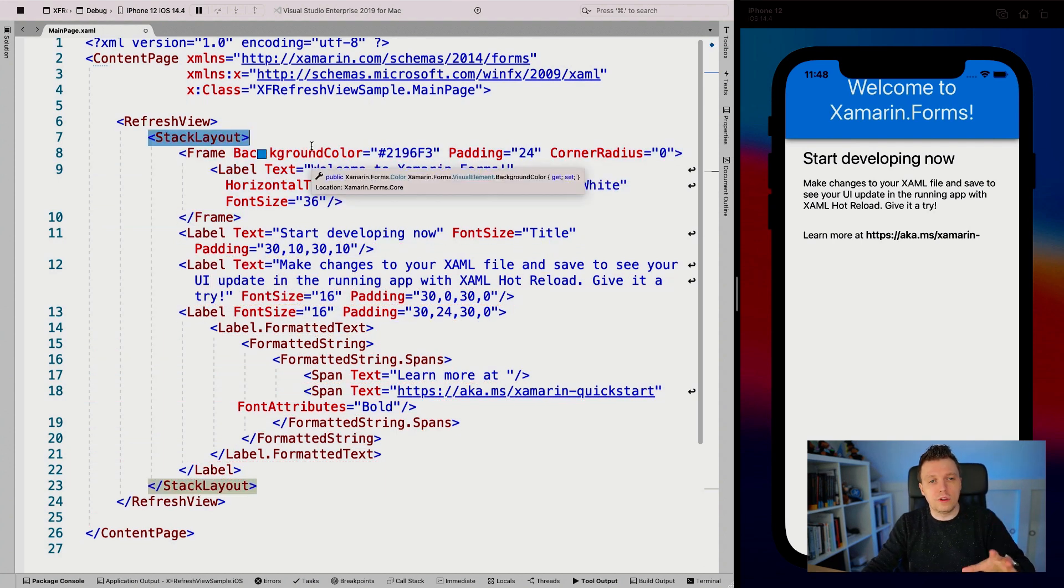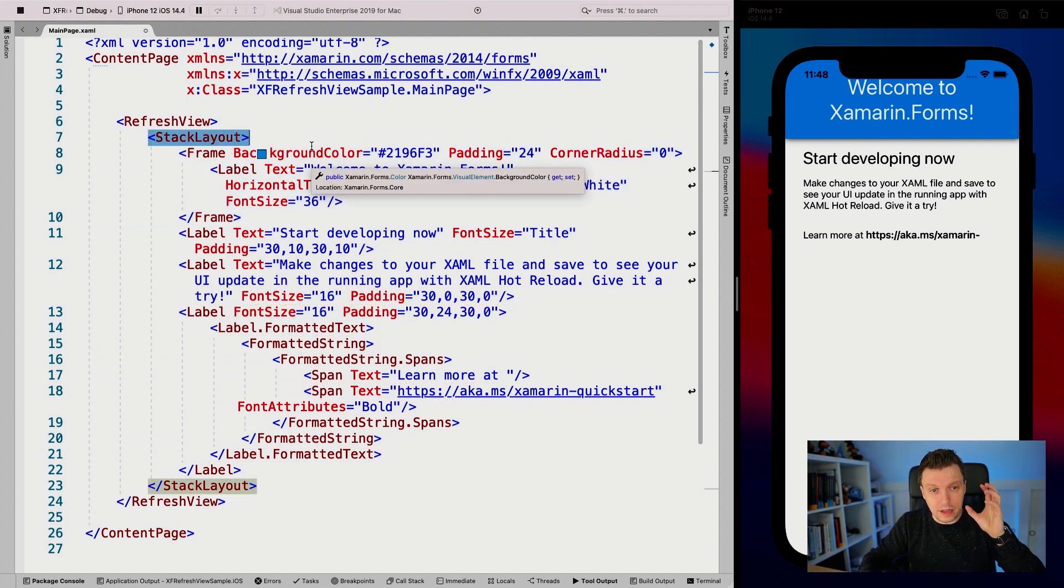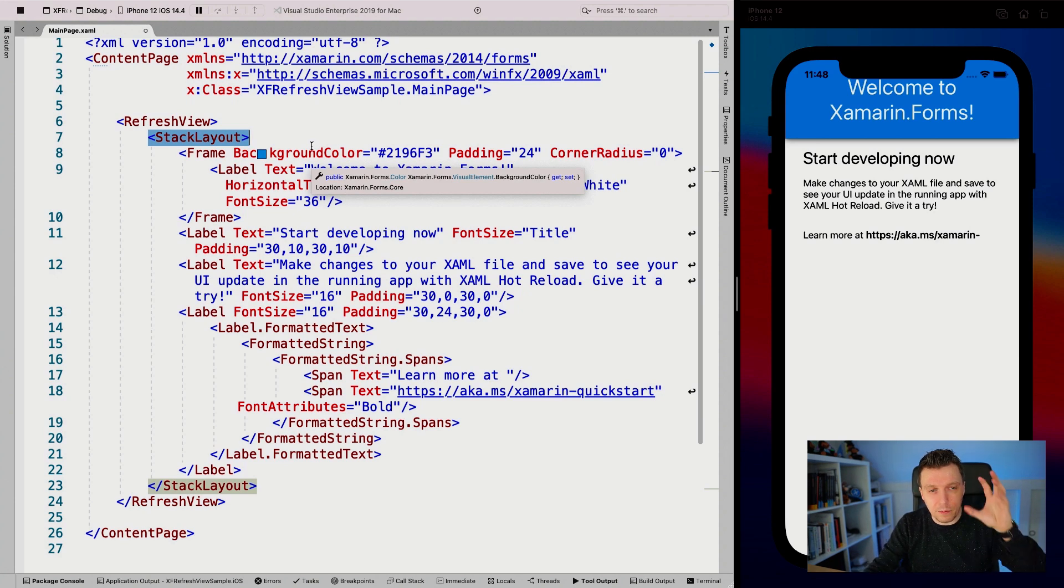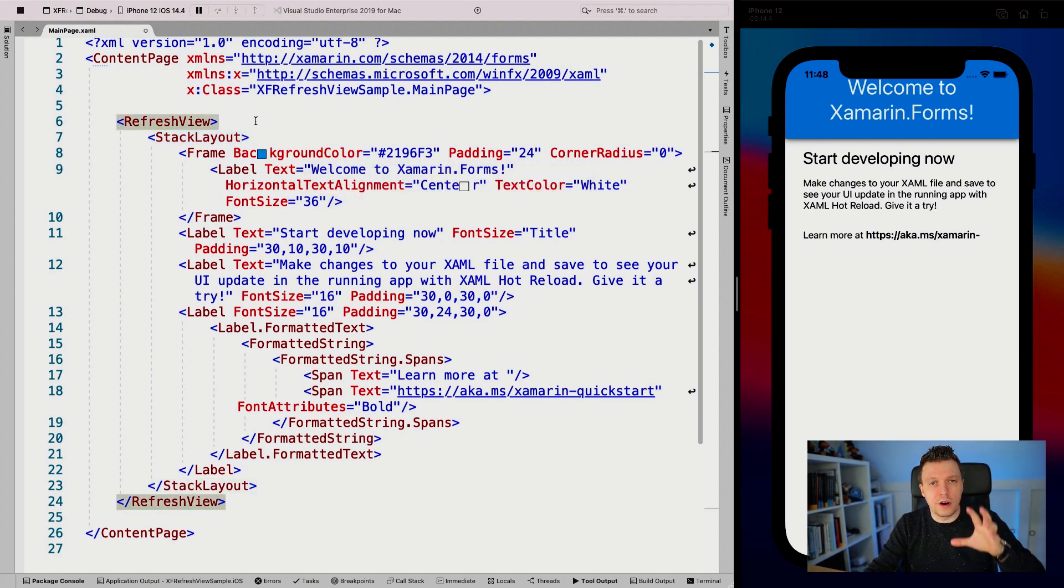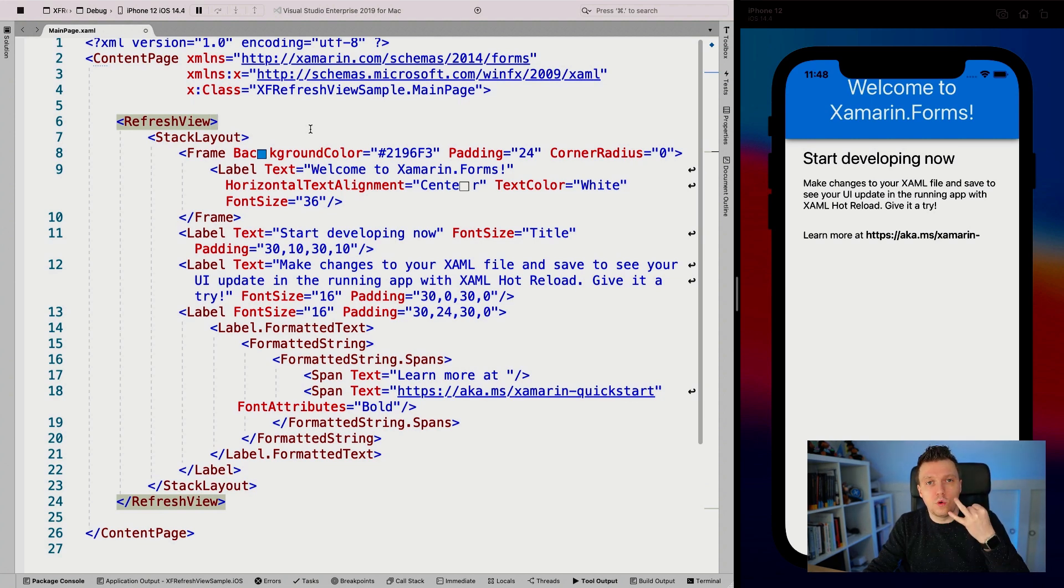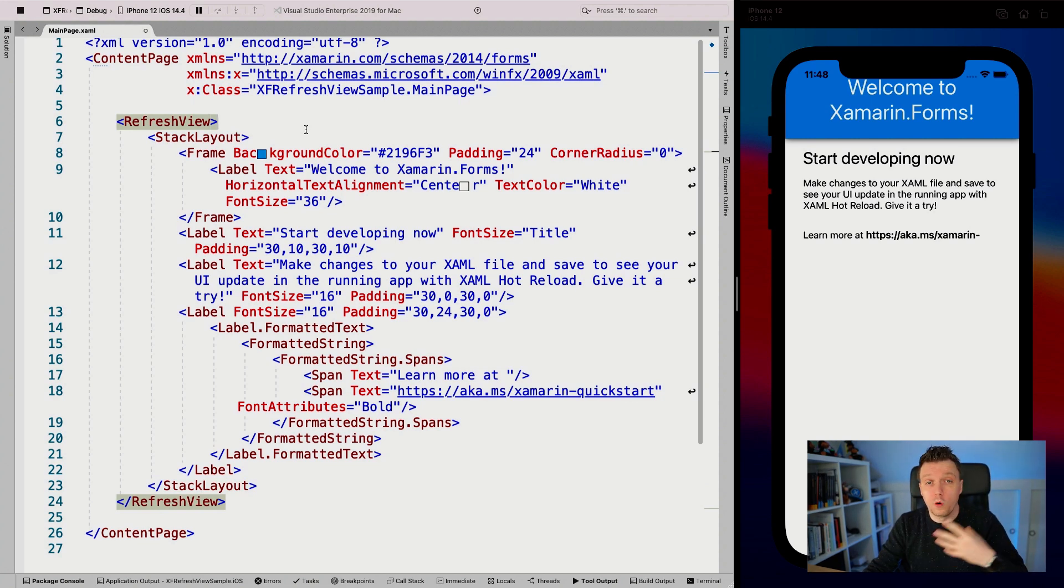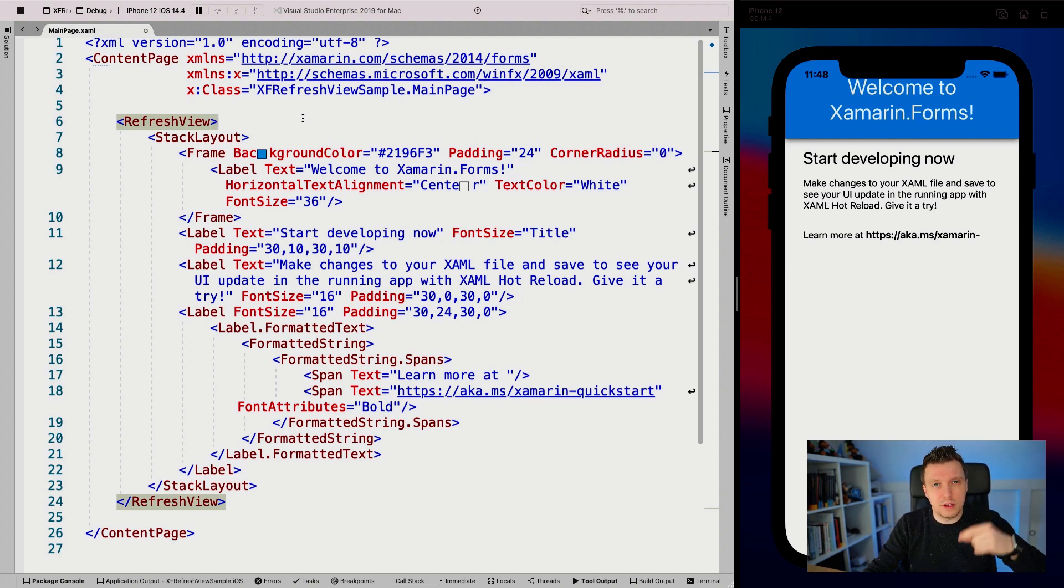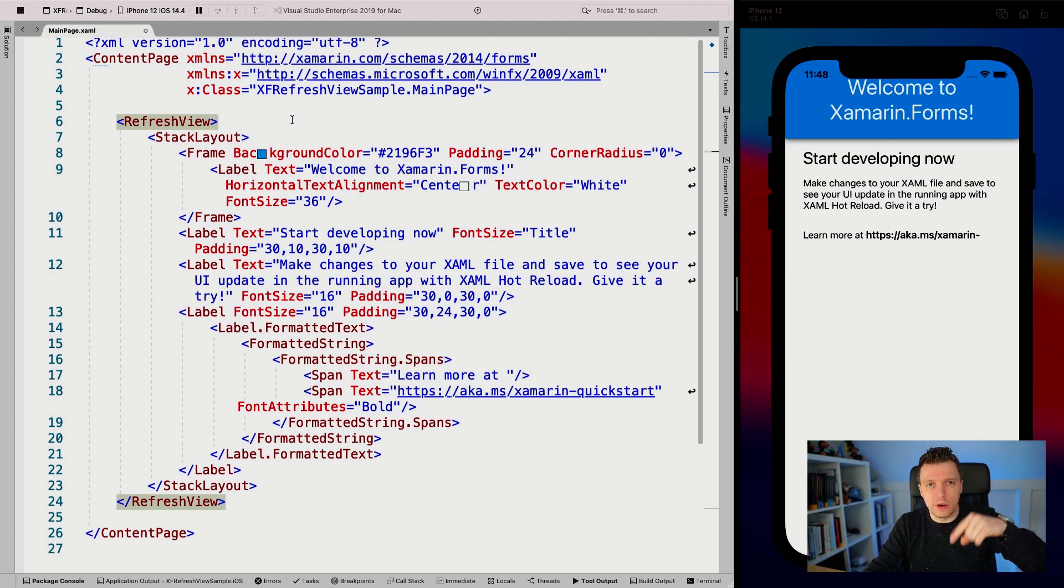Not only does this need to be a single layout, but the child of the refresh view needs to be something scrollable. That's either scroll view, list view, or collection view - or maybe something custom - but it needs to have that scrollable, bouncy behavior on iOS.